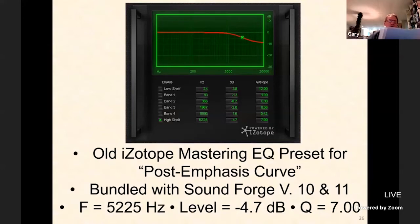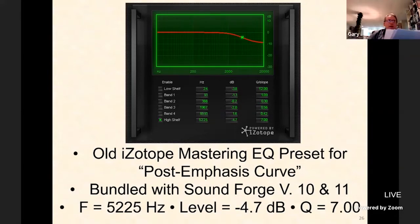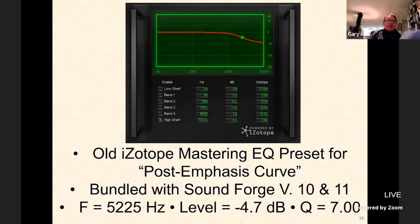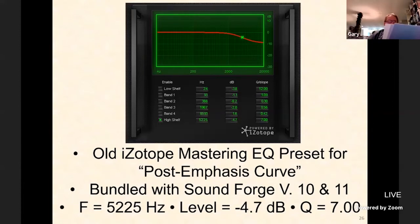If you used SoundForge versions 10 and 11, you may remember they came with an iZotope plugin called Mastering Equalization. Mastering EQ had presets for the Redbook pre-emphasis and what they called the post-emphasis curve. iZotope's post-emphasis settings were a mid-frequency of 5,225 Hz, a level of 4.7 dB, and a Q of 7.00. How they arrived at this Q setting is a mystery — they offered no explanation about the type of filter emulation. The column is actually labeled Q/slope, but 7.00 doesn't seem right for either. It appears iZotope arrived at their frequency and level settings based on a bandwidth of 20 Hz to 20 kHz, but they were a little sloppy.